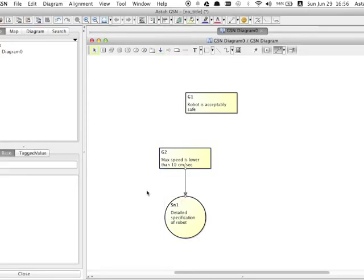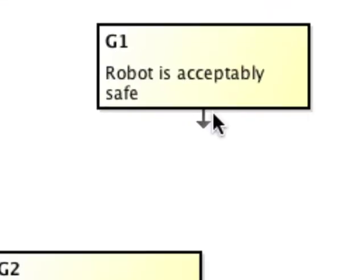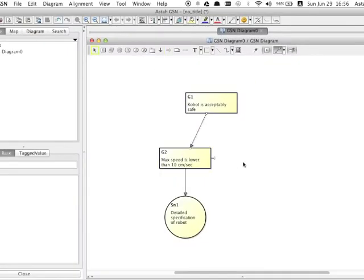There is another way to create a supported by relation. Have your mouse over the goal, then a small black arrow appears. Click it and then click the target model.